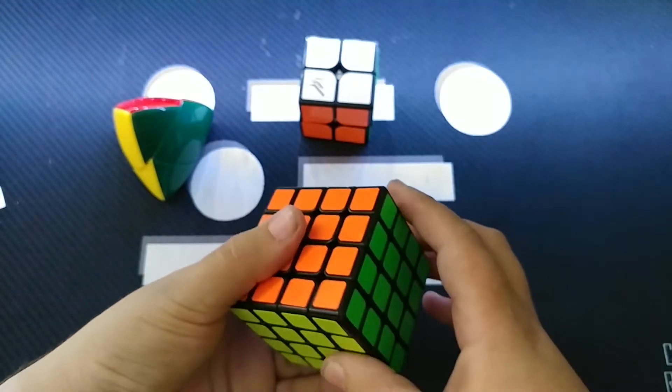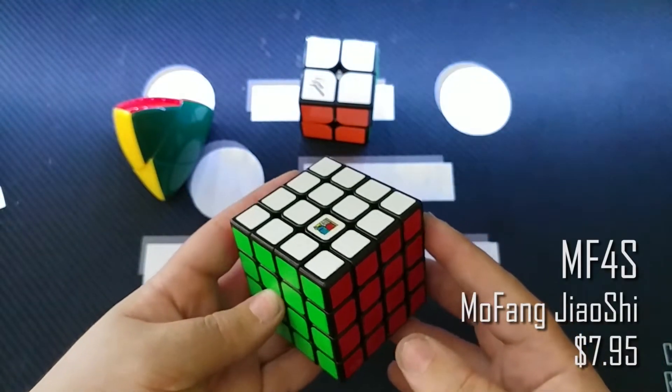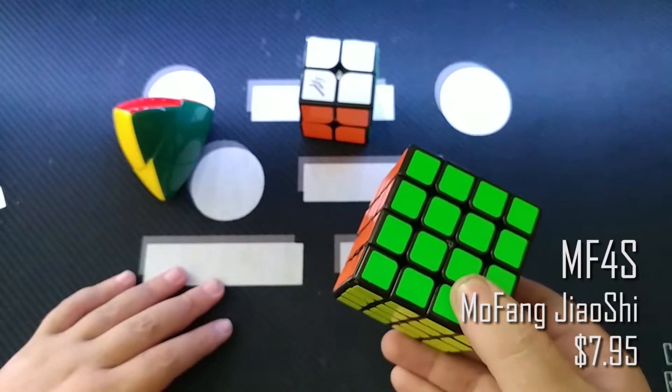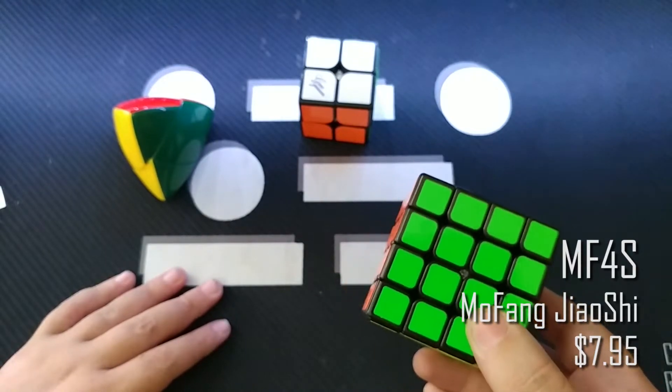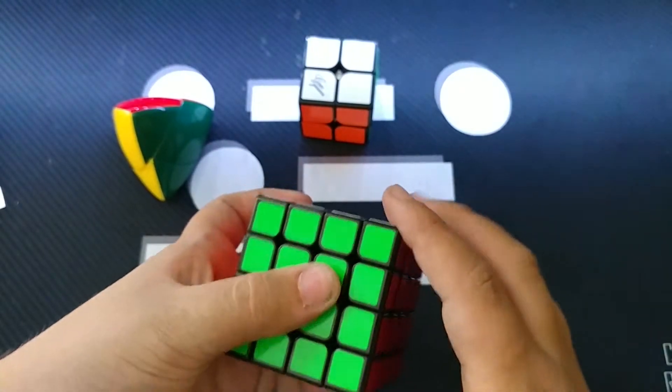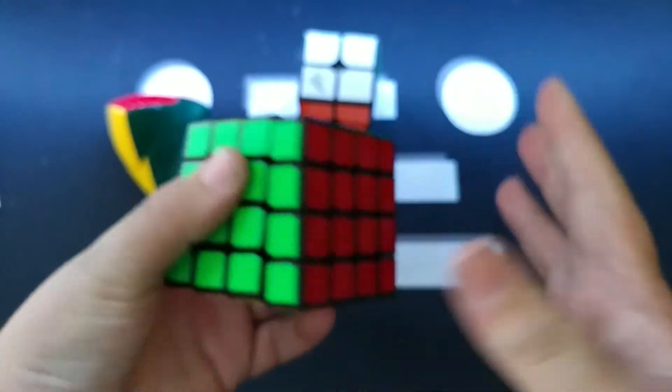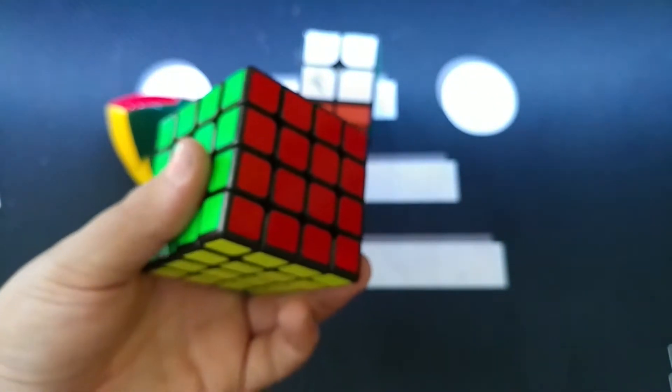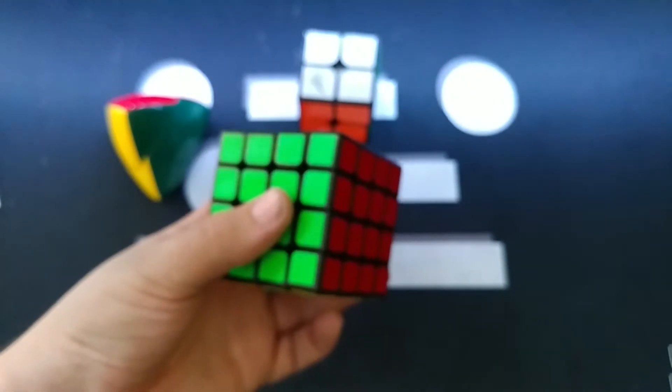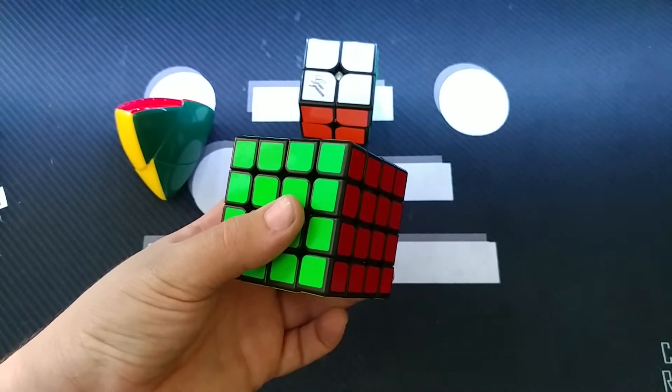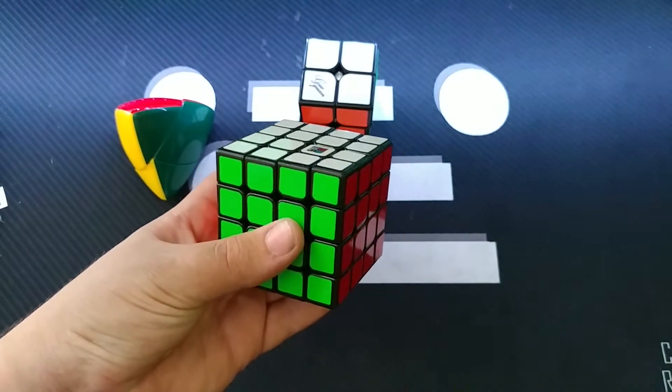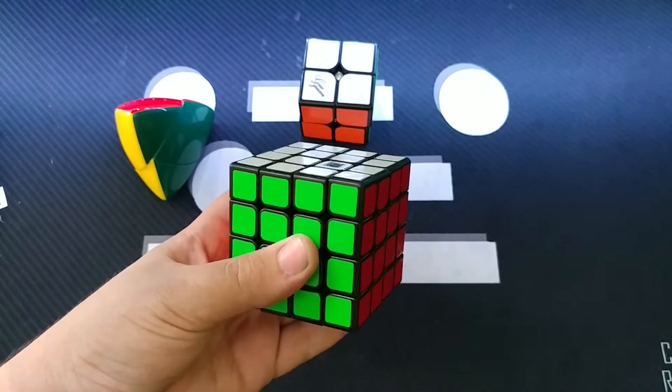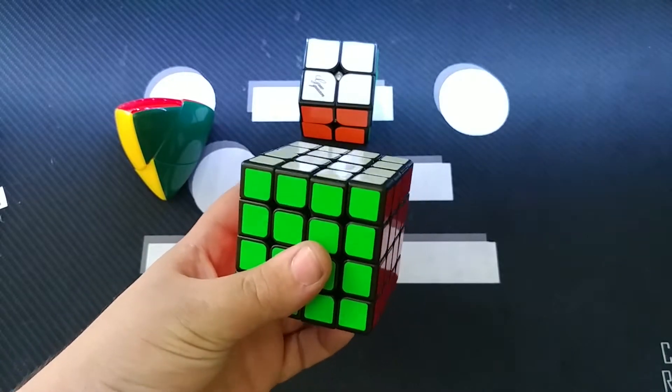Next up, we have the MF4S. Now, I've always been interested in this CubeIn Classroom puzzle since they began. I've had the MF3S, or the MF3, and it's nice. It's probably, at this point, my favorite budget 3x3 in that range. Although there are a few more I have to check.